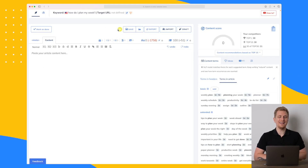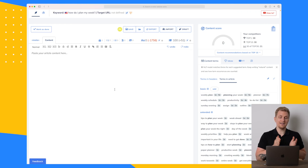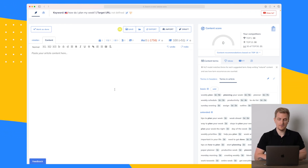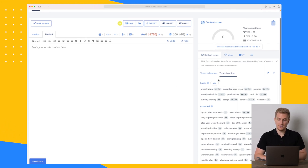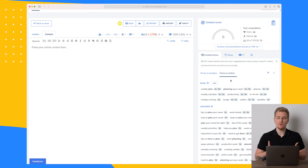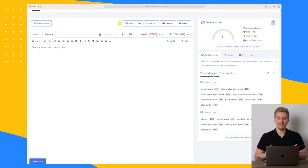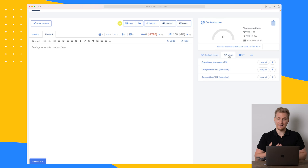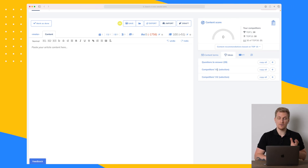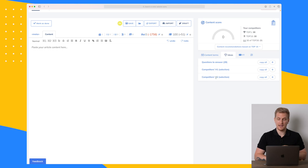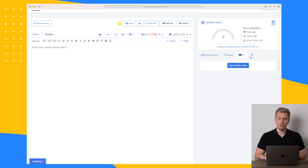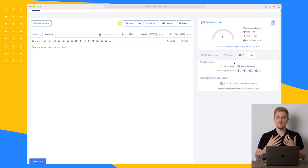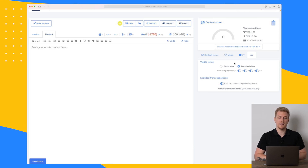Now we are in the editor of NeuronWriter. On the left side is where we write the article, and on the right side we have all of our analysis. On the right you can see terms they recommend we use, terms for headers, ideas with questions to answer, H1s from competitors, second headlines from competitors, YouTube results for generating video ideas, and a settings overview for this specific article.